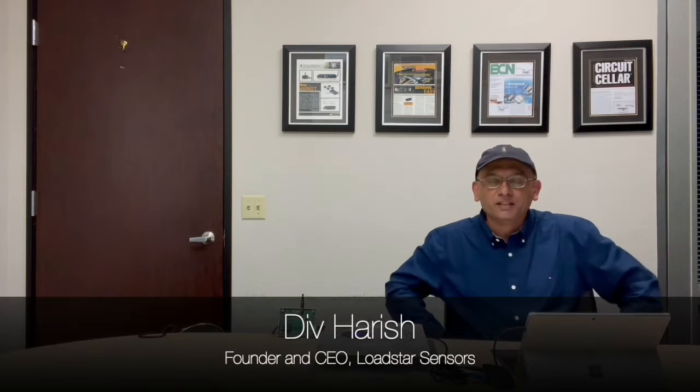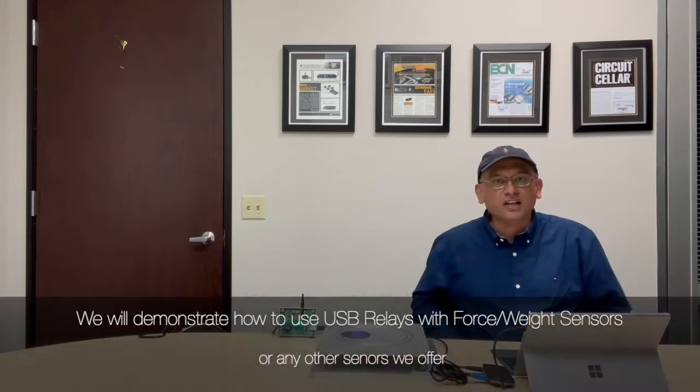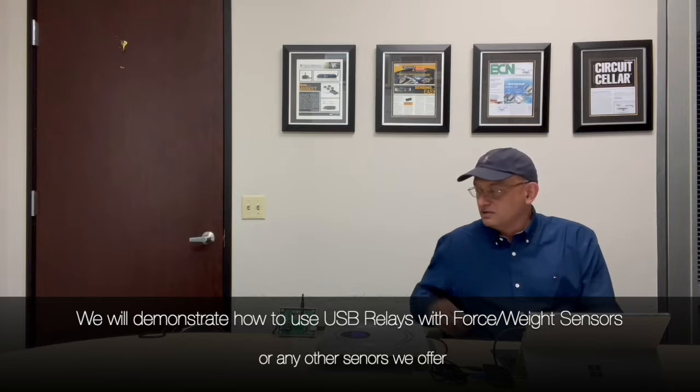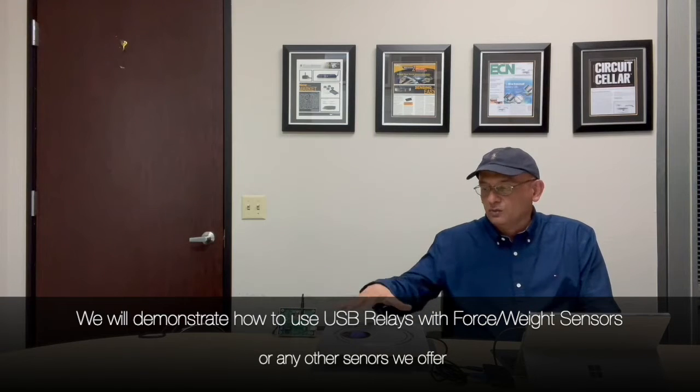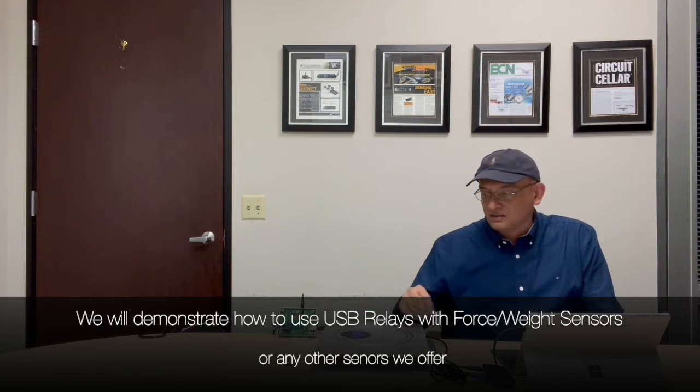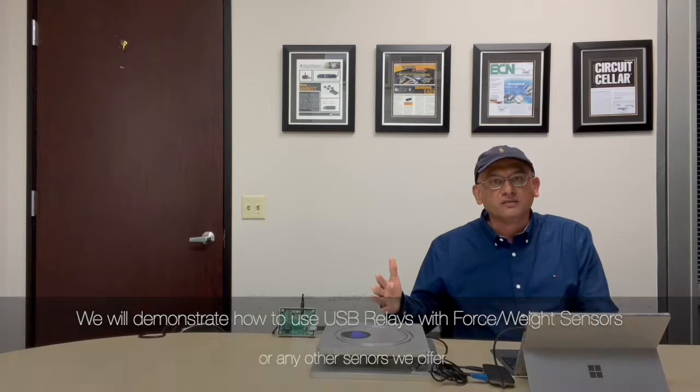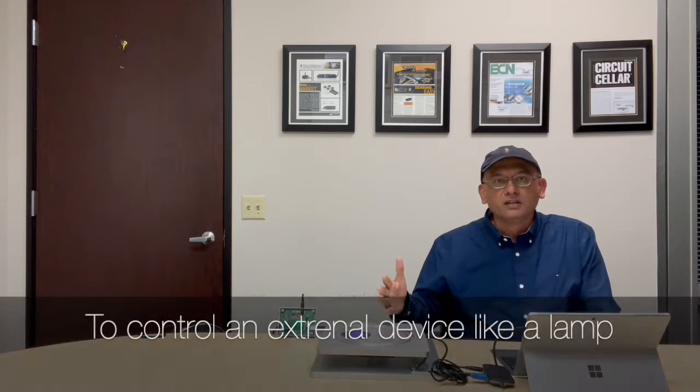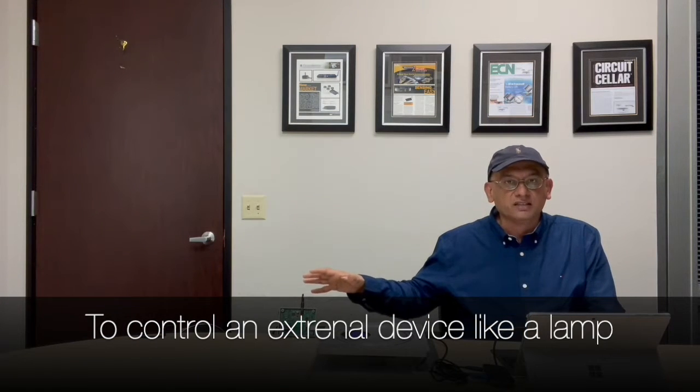Hi, my name is Div Harish from Lodestar Sensors. We're going to demonstrate how to use our USB relays with our force or weight sensors or any other kind of sensor we offer to control an external device.